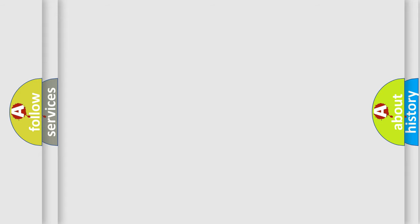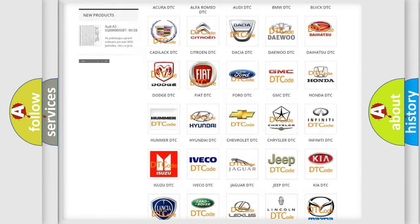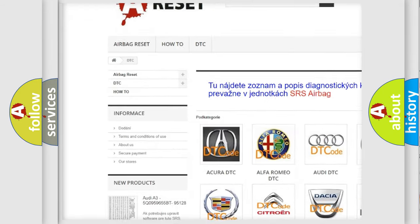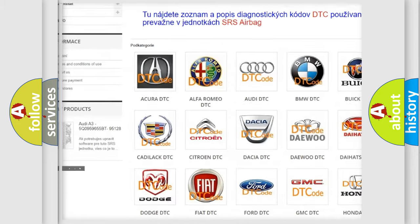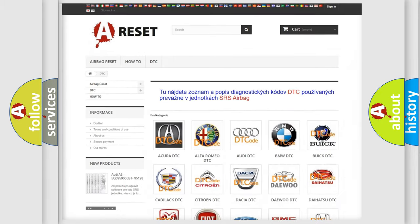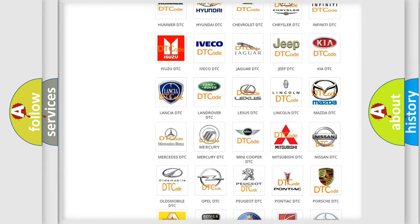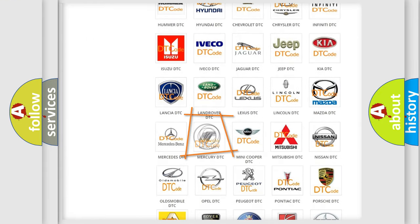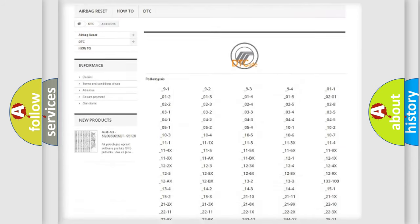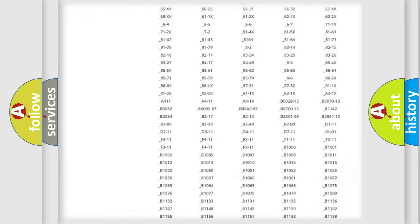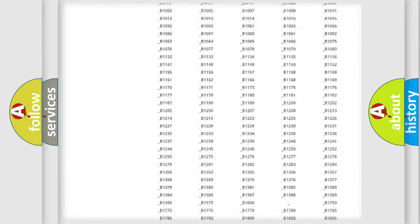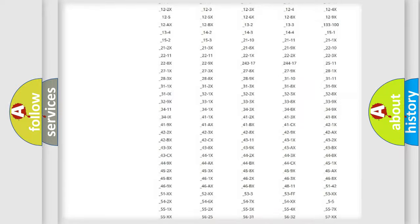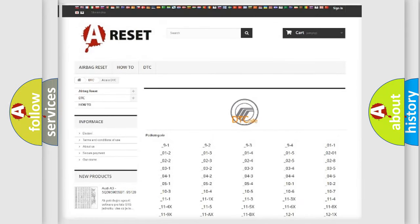Our website airbagreset.sk produces useful videos for you. You do not have to go through the OBD2 protocol anymore to know how to troubleshoot any car breakdown. You will find all the diagnostic codes that can be diagnosed in Mercury vehicles, plus many other useful things.